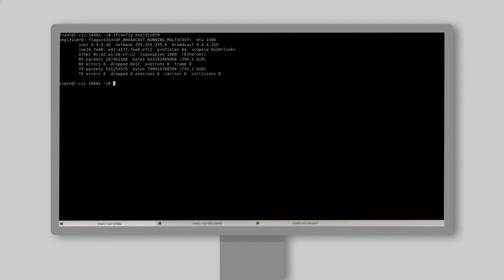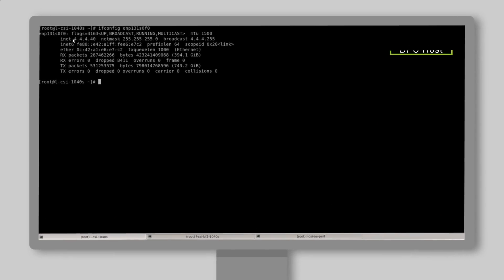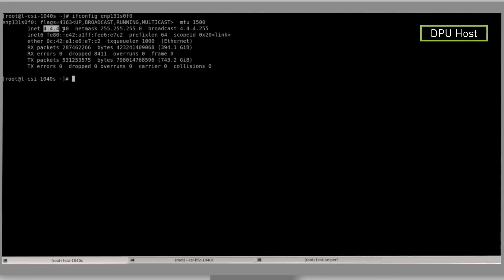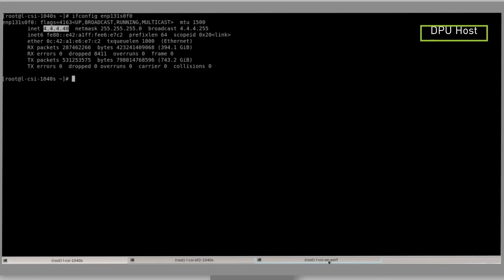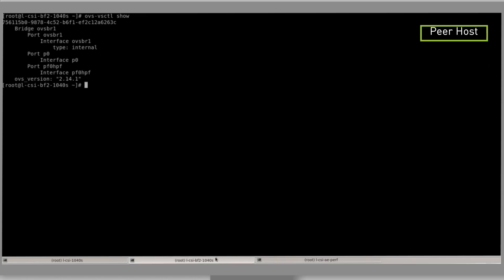Here we have the DPU host physical interface configuration. This is the peer host physical interface configuration. And this is the DPU OVS bridge.